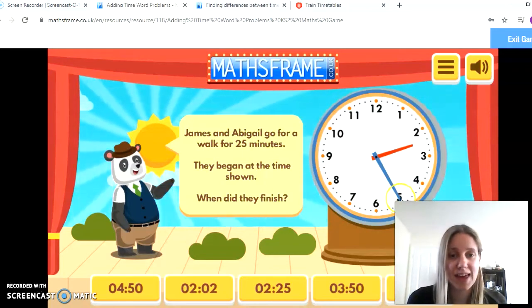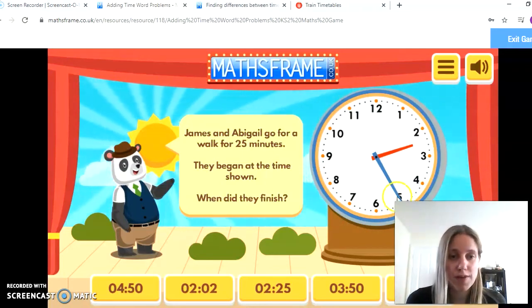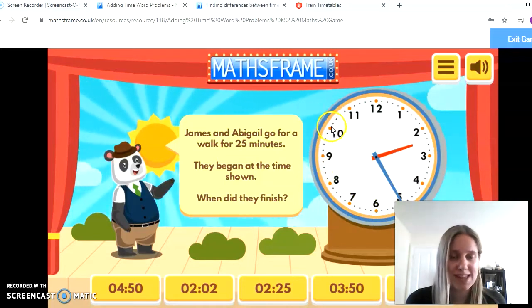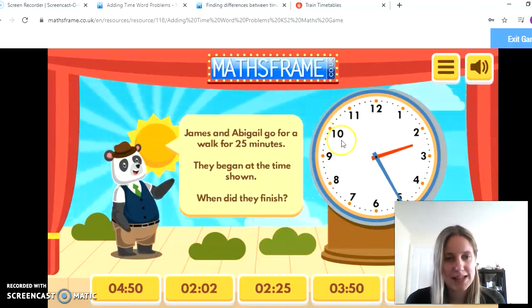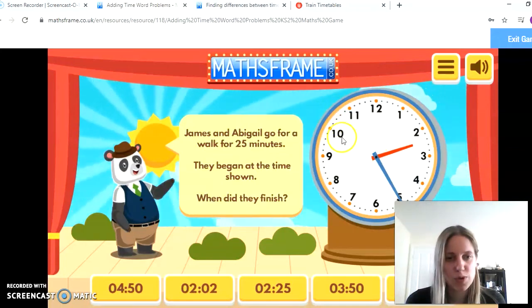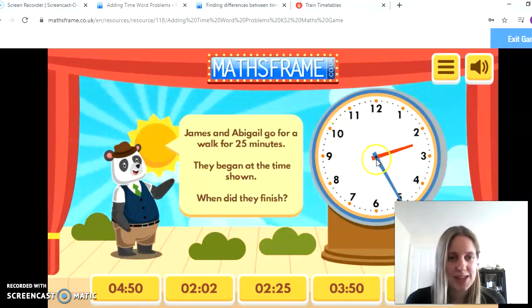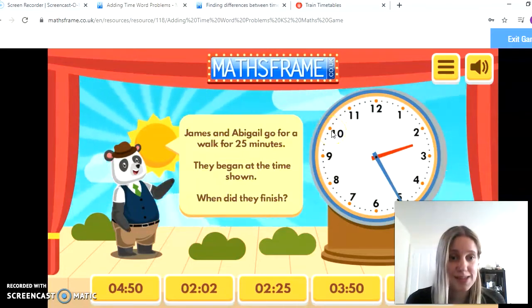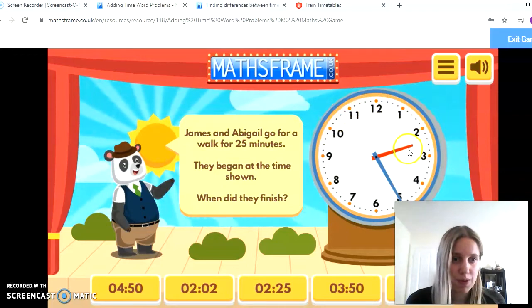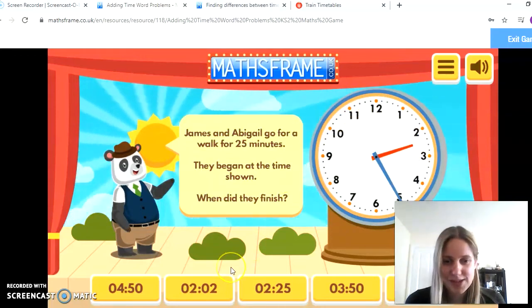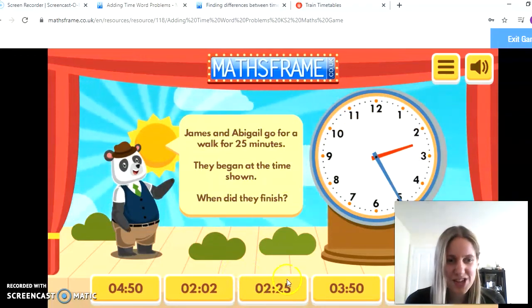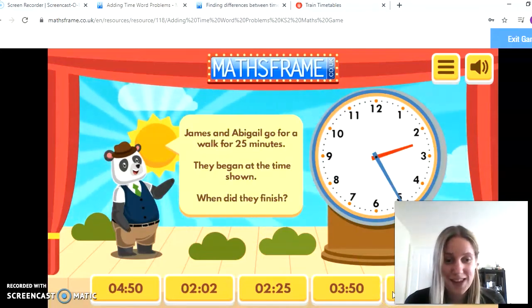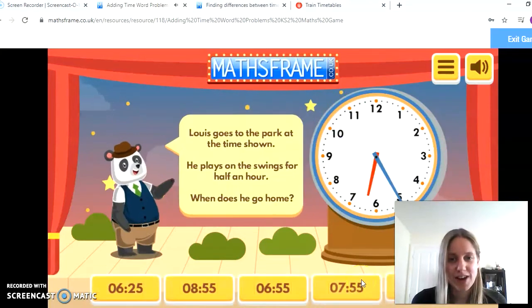I'm going to count on in blocks of five: 5, 10, 15, 20, 25 minutes. I need to visualise the minute hand has moved on 25 minutes, so now it's pointing here, which means it's 10 minutes until 3 o'clock — 10 minutes to 3, or 2:50. I'll click on that one — and I got the question right.